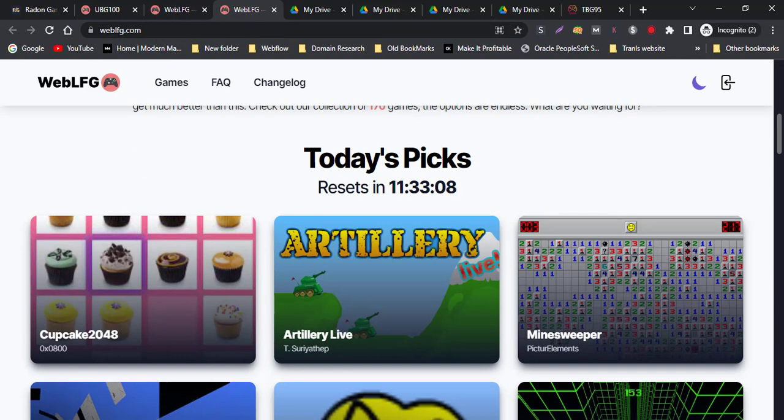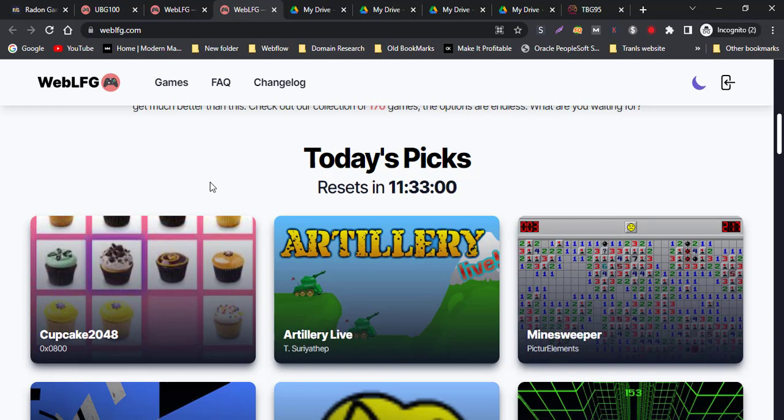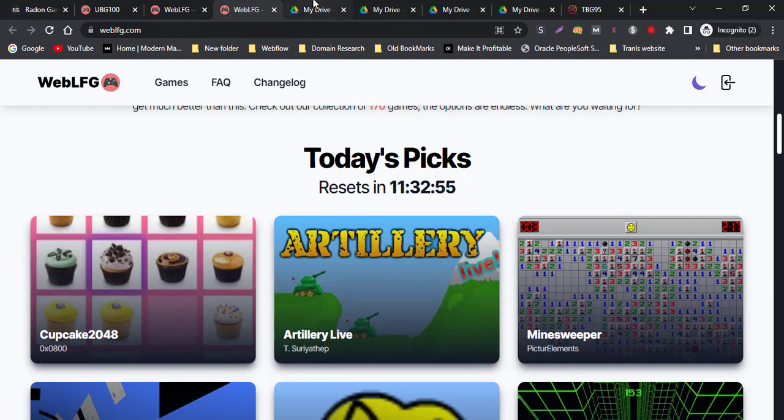Sometimes some websites are not working on your school Chromebook, so try these websites one by one and find which website is working correctly on your school Chromebook.